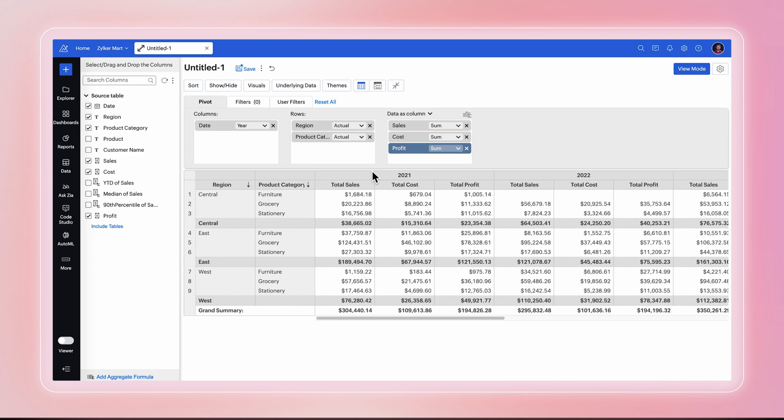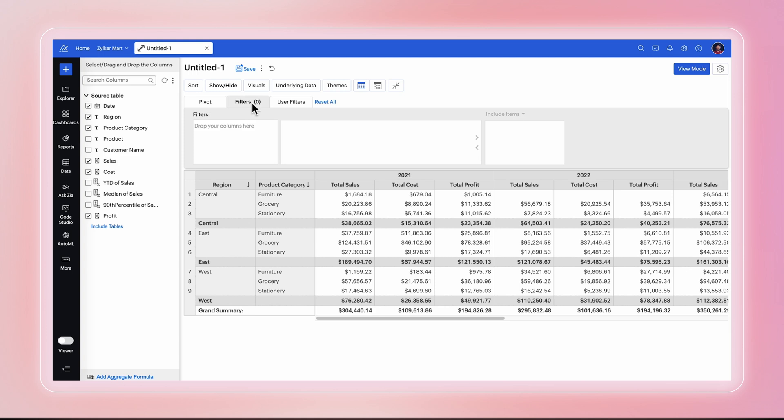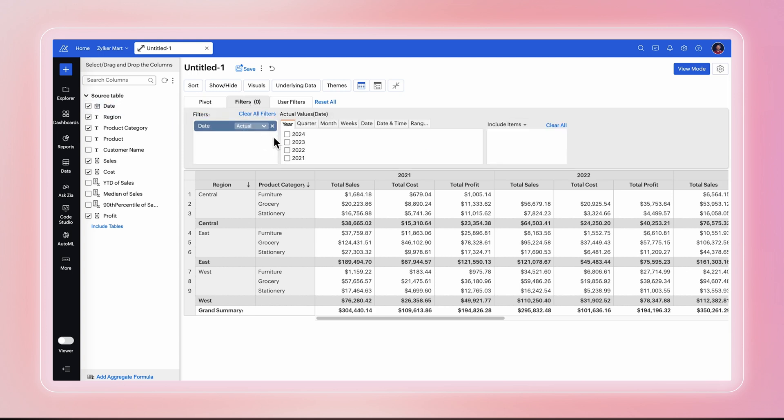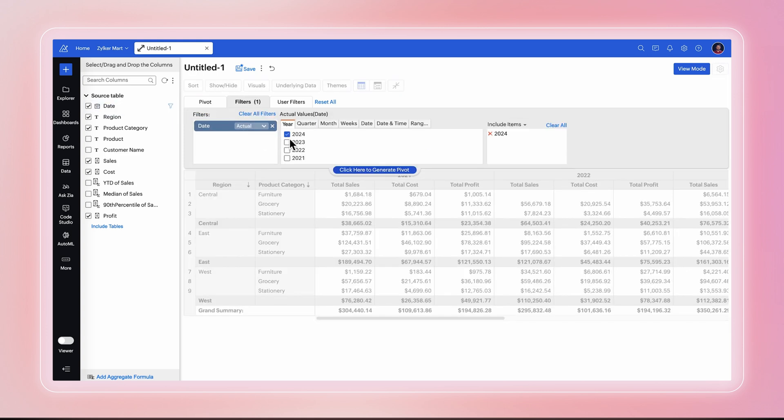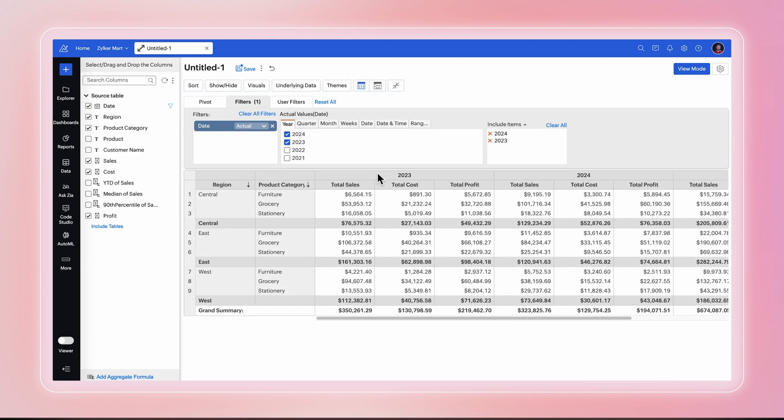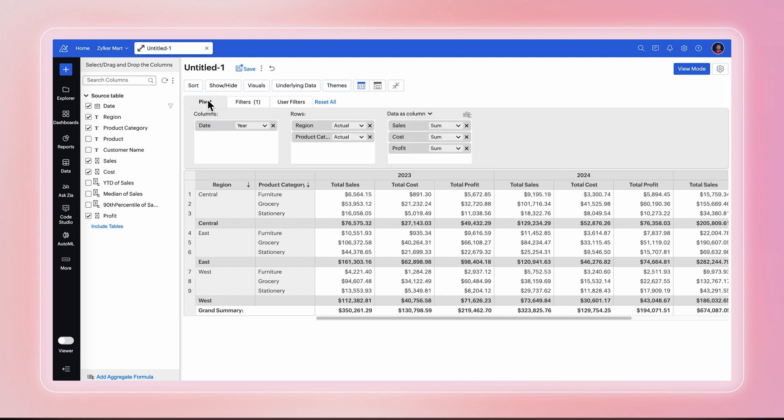Filters allow you to selectively view and analyze specific subsets of data. To analyze the total sales in the last two years, you can apply a filter. Click the Filter tab, drag and drop the date column. Select the 2024 and 2023 years from the Year tab. The report generated allows you to focus and analyze the total sales in the 2024 and 2023 years.